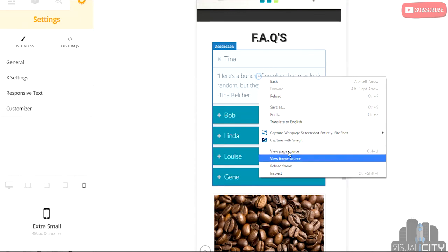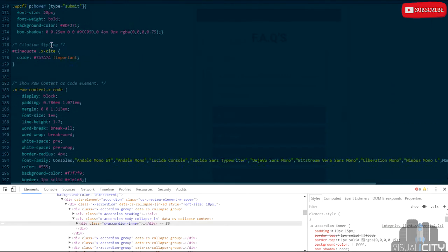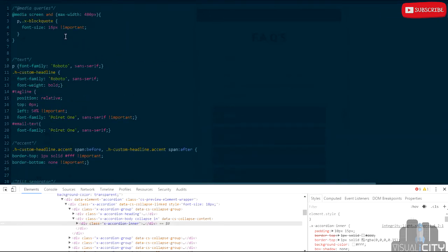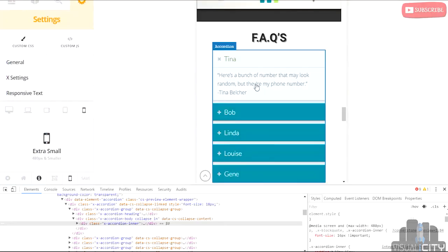Now let's do the same thing for the accordion text. I'm going to right-click like we did before, inspect, and the first class in my styles window is .x-accordion-inner. Copy that, go into custom CSS, put a comma after the block quote selector, and paste the accordion selector. And immediately you can see that on views 480 pixels and lower, the accordion text is 16 pixels. So with only three lines of code, I was able to make the majority of the text on this page optimized for mobile. This barely even scratches the surface of what you can do with @media — you can customize any element on the page and any style of that element based on the screen size viewing it.